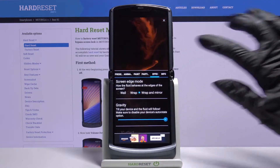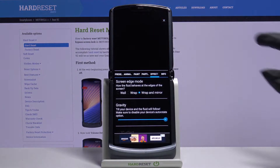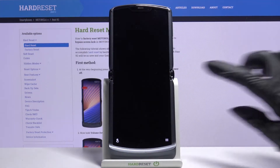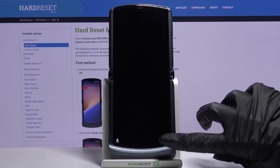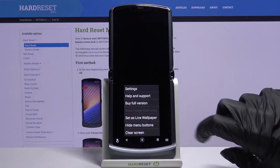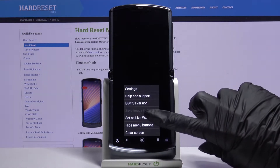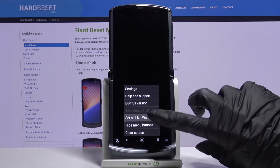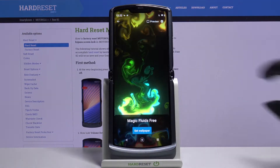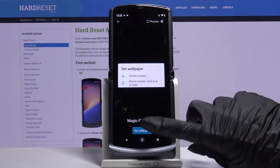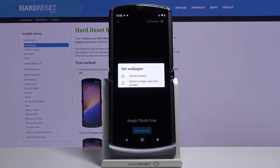When you're done, tap at the top right corner and bottom right corner again, choose Set as Live Wallpaper, click Set Wallpaper, and decide if you want it to be on home screen or home screen and lock screen by tapping on one of the options.